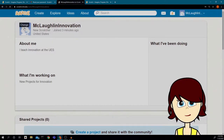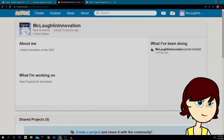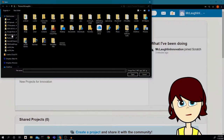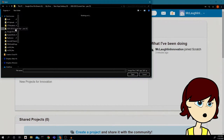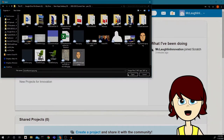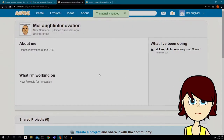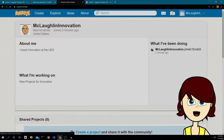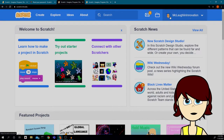Now I can change my picture. I'll click on the little cat picture and click 'Change,' then find a picture. I found a good logo for Mr. McLaughlin. I'll click on Scratch and I'm back — my picture is there and my name is there.